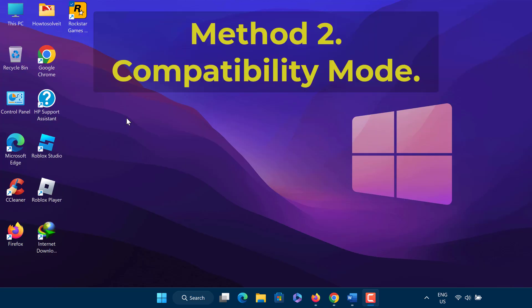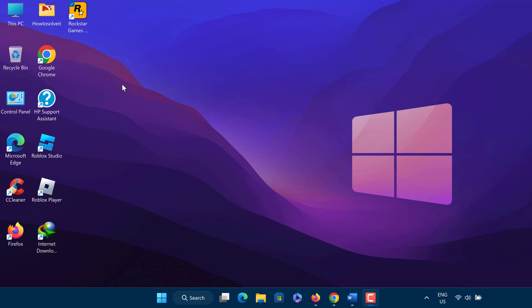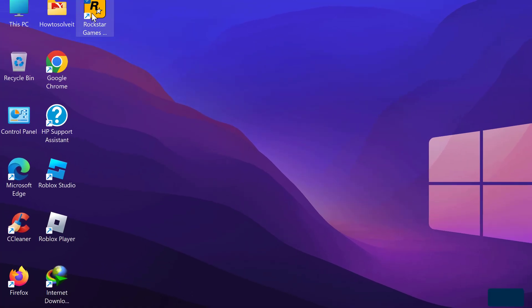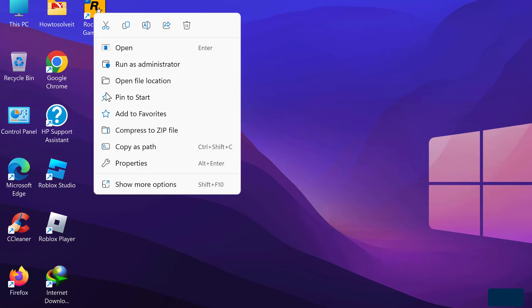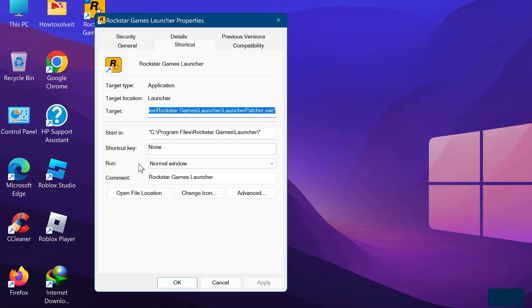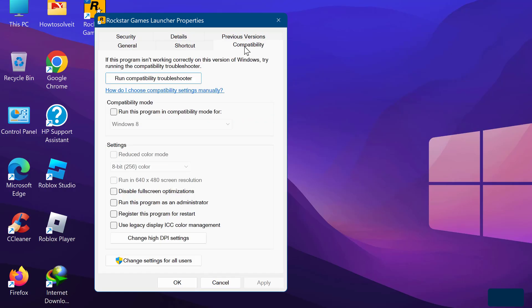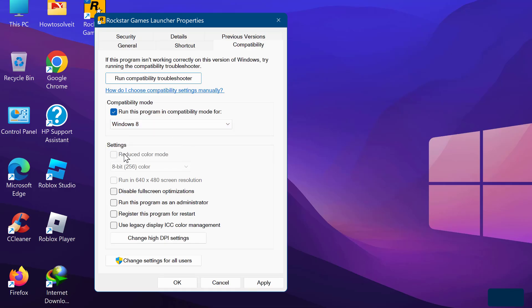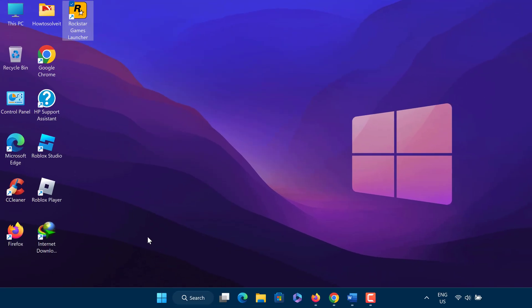Method 2: Run Rockstar Game Launcher in Compatibility mode. If you're getting the offline mode error, close the game launcher and restart it in compatibility mode. Right-click on the game launcher icon and select Properties. Now select the Compatibility tab and check the box which says run this program as an admin. Click Apply and OK. Try playing any game in the launcher.